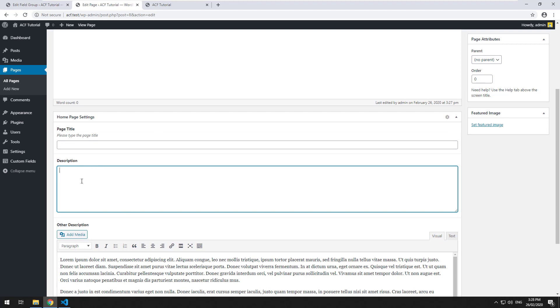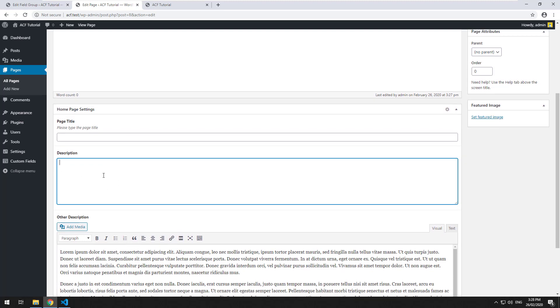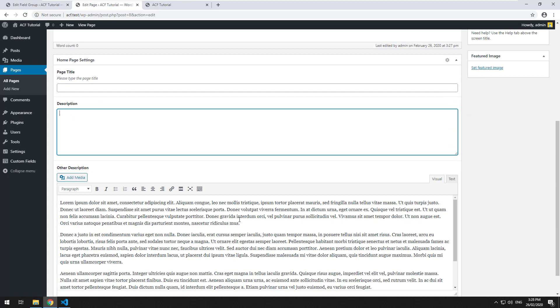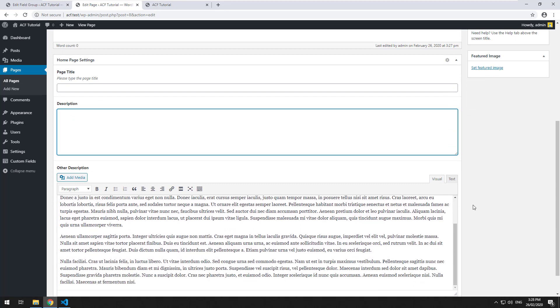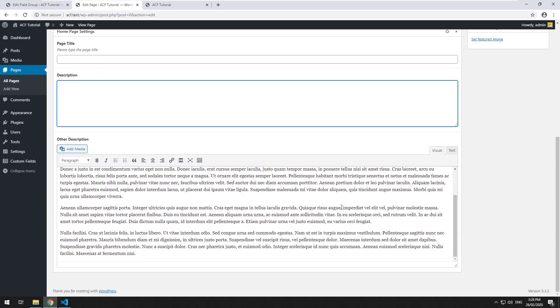So when you use this field, the standard text area field doesn't copy in any HTML, but with this, it does. So you've got to be careful with this one.